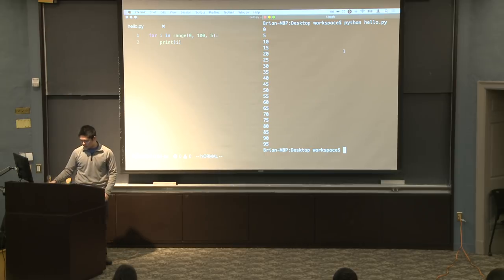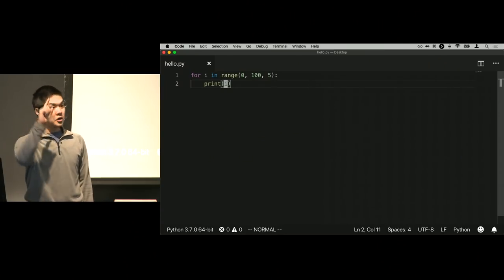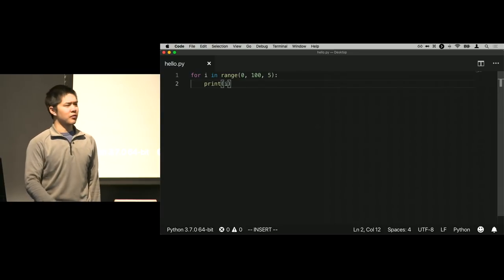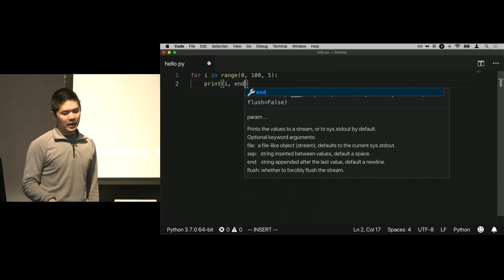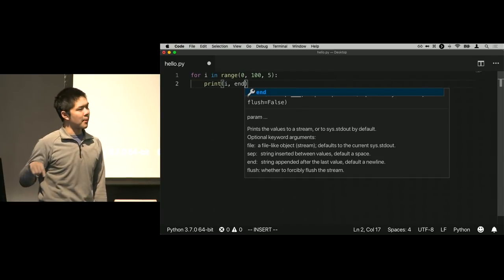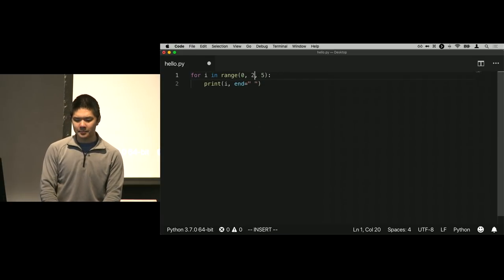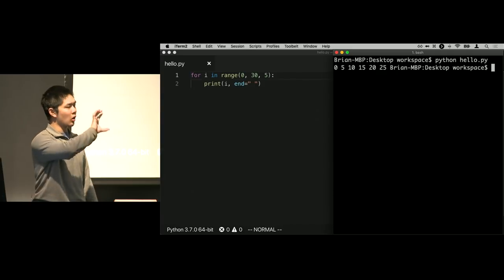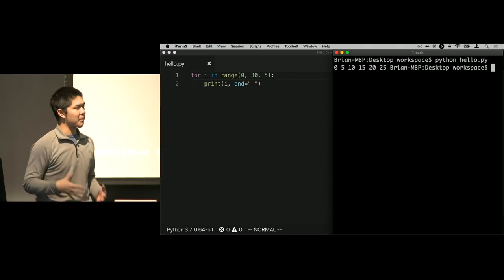If I want all the numbers to show up on one line instead of each on a separate line — Python's print function by default adds a new line after each statement. But you can change that. Print has an optional argument called 'end', which specifies what should be at the end of the line. The end value defaults to the newline character backslash n. I could change it to just a space character. If I run the program with range(0, 30, 5) and end=' ', I get 0, 5, 10, 15, 20, 25 all on the same line separated by spaces.